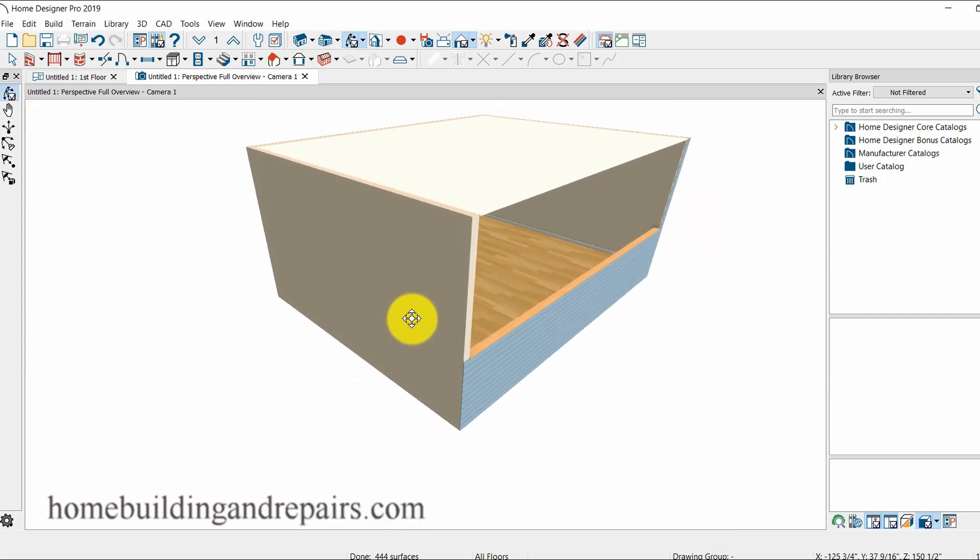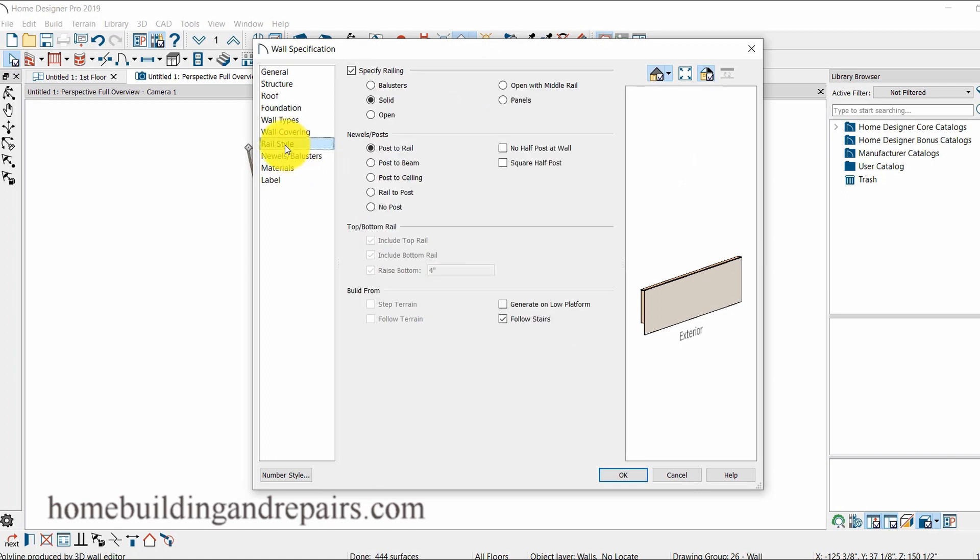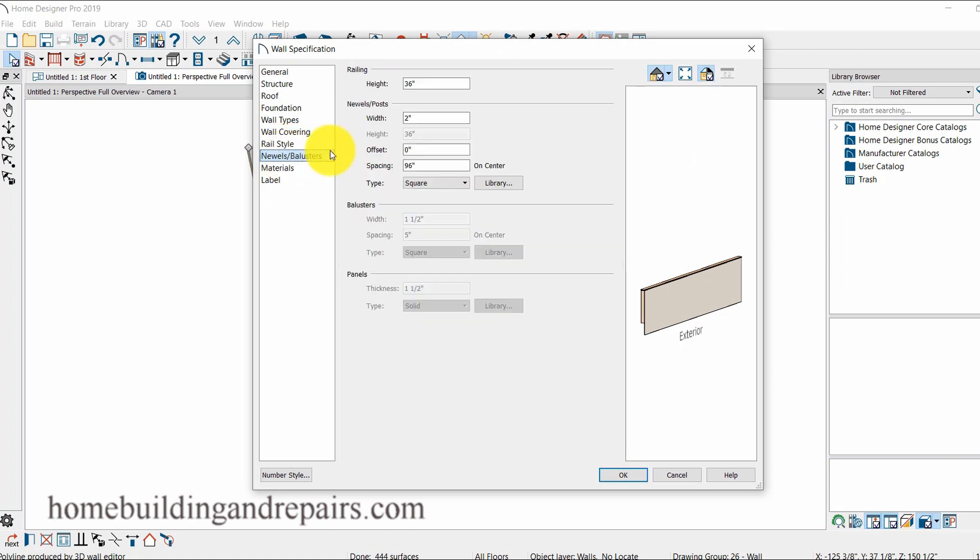So if I do that and then again I want to change this, I just click on it, go in railing, come into the newels, change it to the height. If I want it to be a one foot wall, 12 inches, OK, there we are.